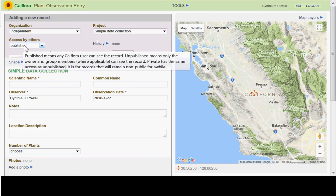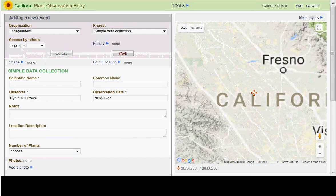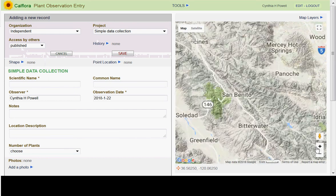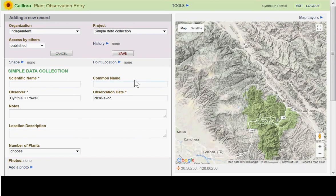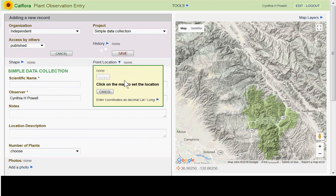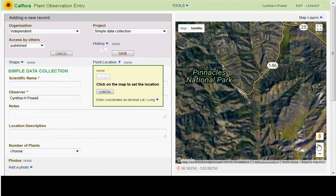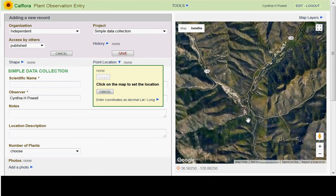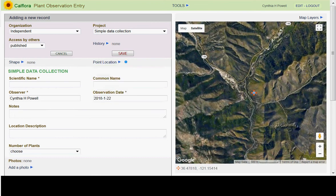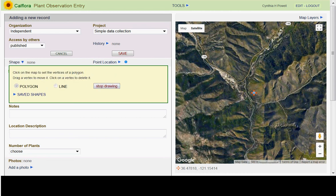Once you've chosen to publish, zoom in on the map to where you saw this plant or plants. If you want to add a point location, select 'New Point Location' and click on the map where you saw it — for example, at Pinnacles. You can also draw a polygon shape if you observed a larger group and not just one plant.